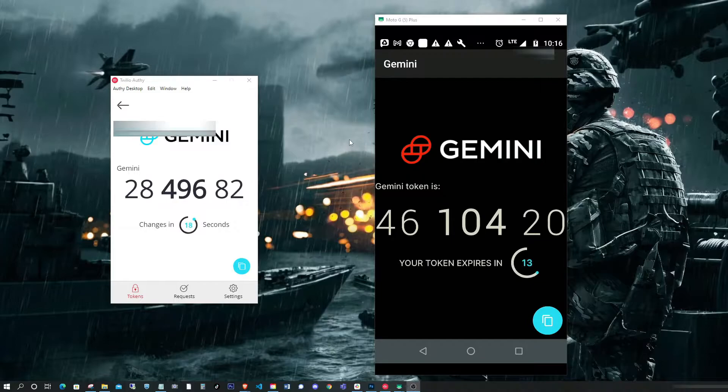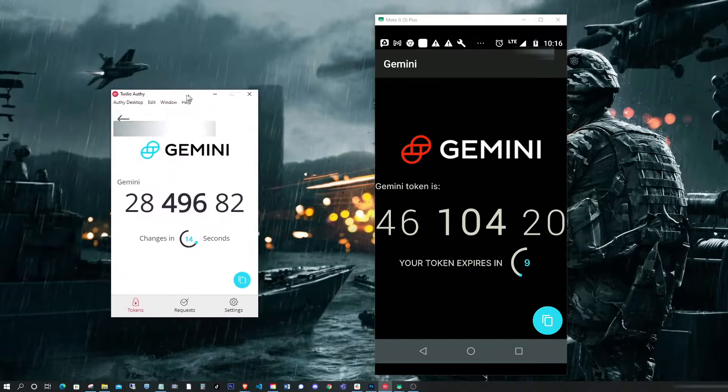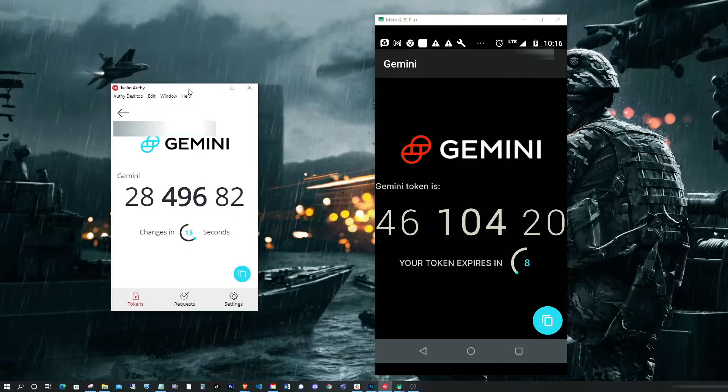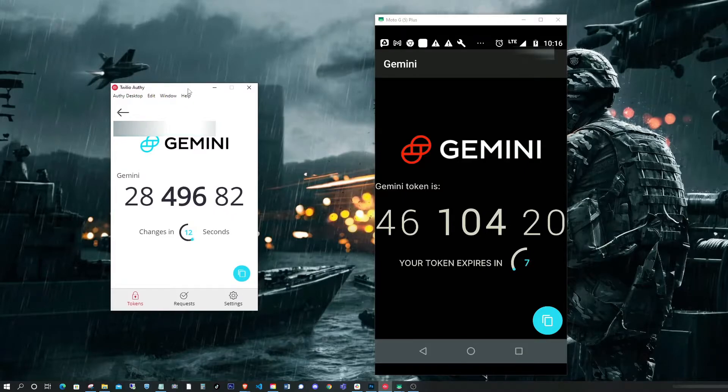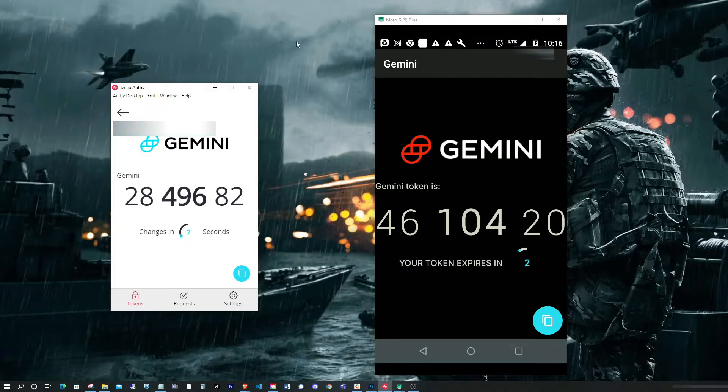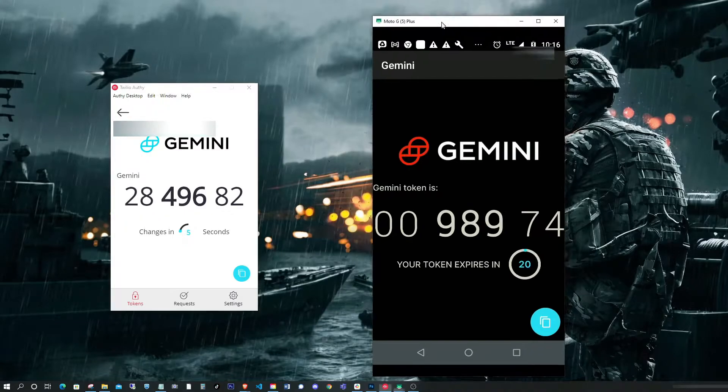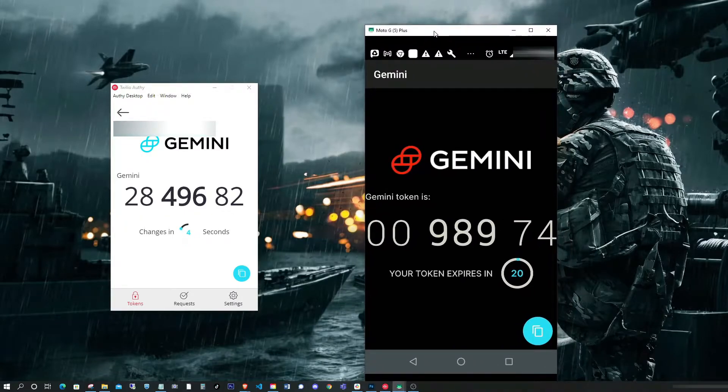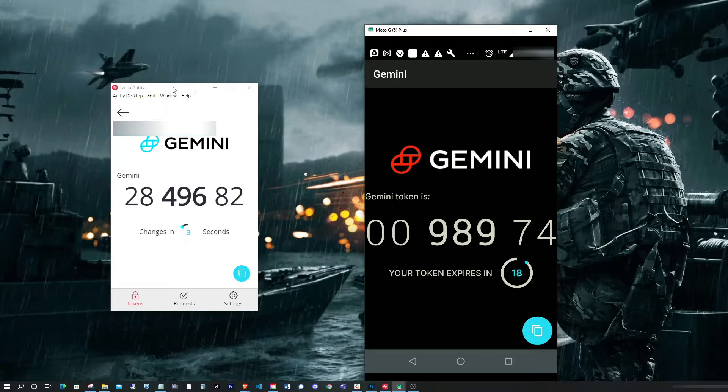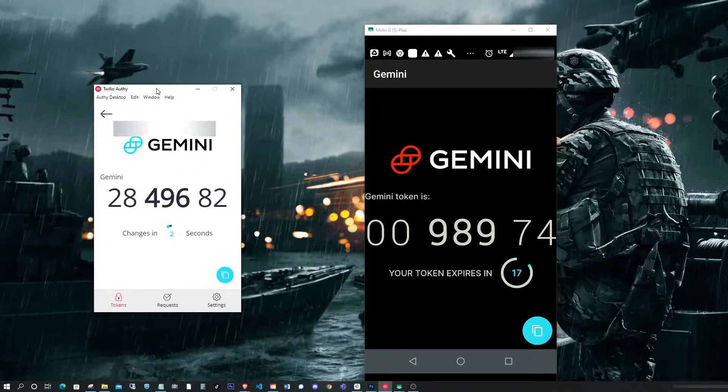The master password is a password that you're going to have to enter into the system, into Authy, every single time you open up the application. It's an additional security feature that they put in place. This feature is not available for mobile phones, it's only available for desktop versions.